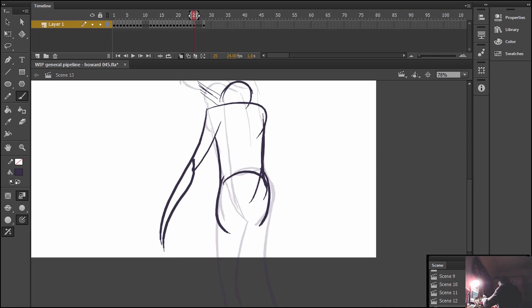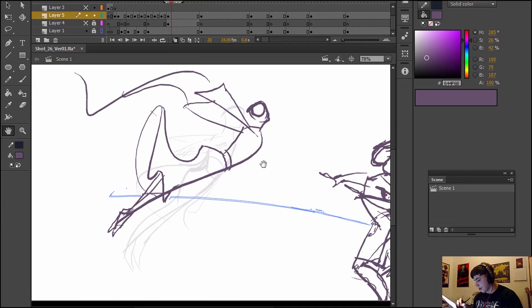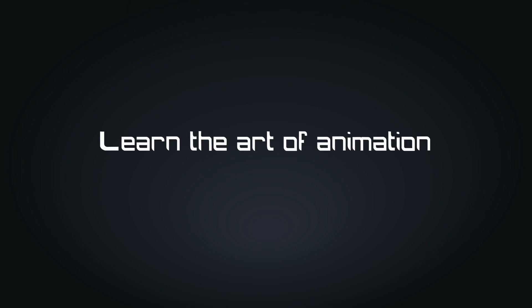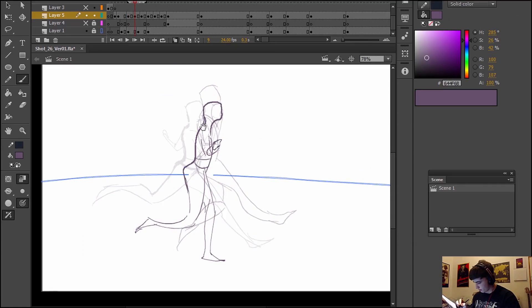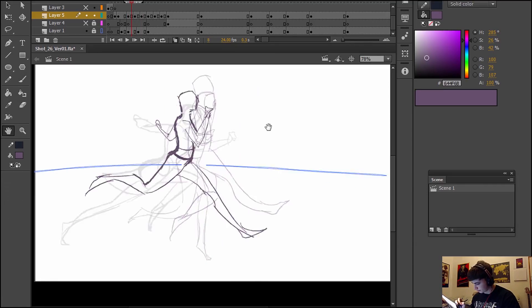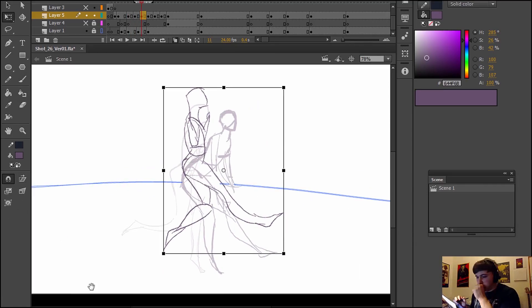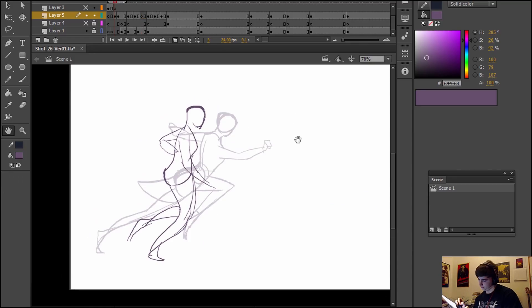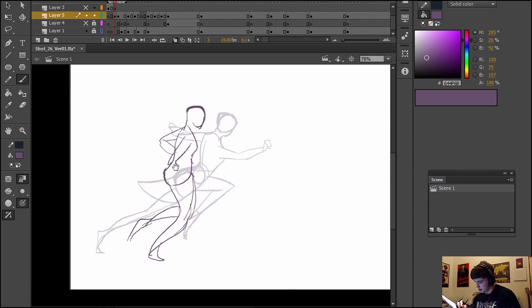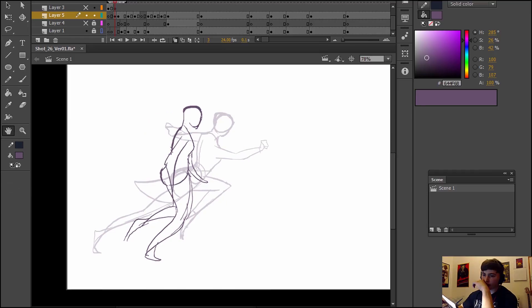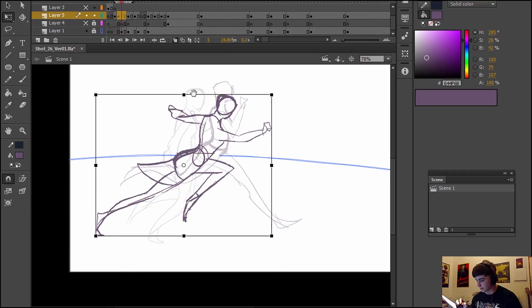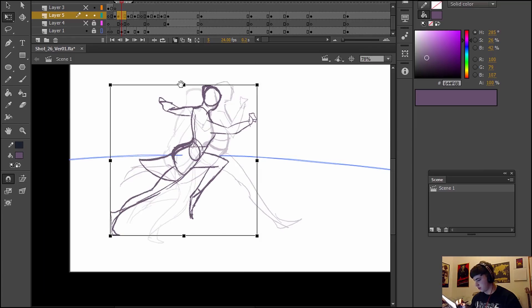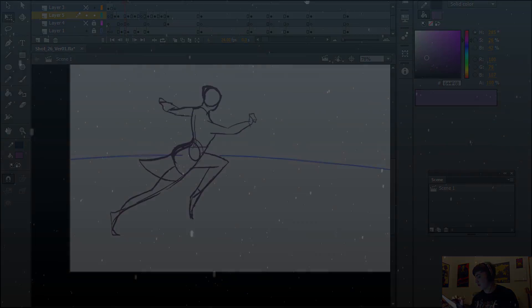Also you can check out our website animatorguild.com. As a side note, let me know if you would like to see a video on how to give a critique to someone else's work without hurting their feelings or damaging them, because that's a video that I've been thinking of making. Thank you so much for watching and I'll see you in the next video.